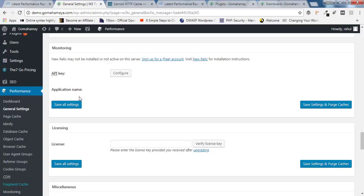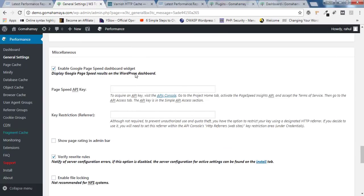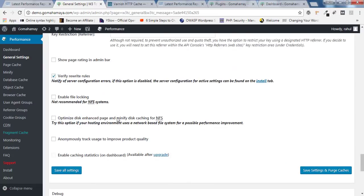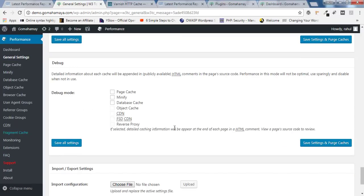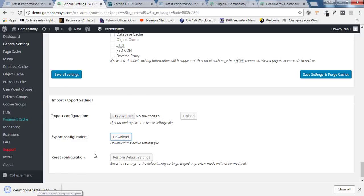Scroll down — Monitoring option has nothing to configure, so skip it. If you're on the upgrade version, paste your license key there. Scroll down to Miscellaneous options — you can get a Page Speed API here if you need it, but we'll skip the irrelevant options. Enable the two checkboxes shown and click Save Changes and Purge Cache. Further down, skip the Debug section. You can also export your configuration by downloading it, then upload that file to apply the same settings on another website.